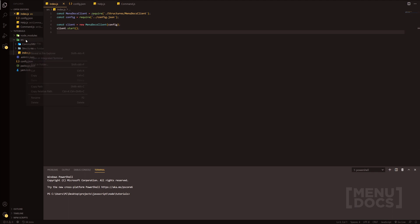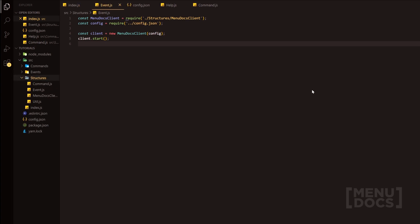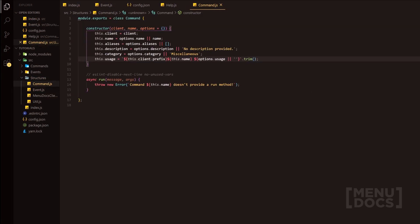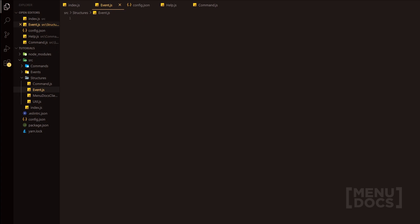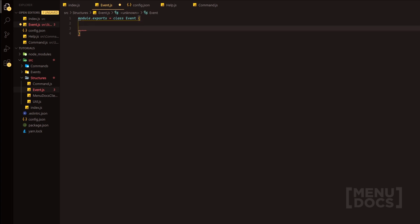What we're going to do is make the events folder and leave it empty for now, because we're going to head on over into structures and make an event.js. Inside here, it's going to create the base class for the events. We'll start off by doing module.exports equals class Event, and we're going to have a constructor with client, name, and then options — if options isn't provided, it will default to an empty object.